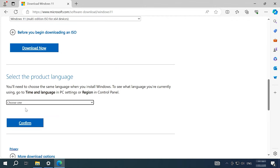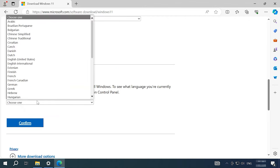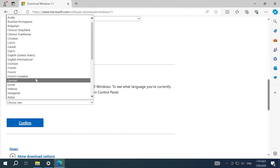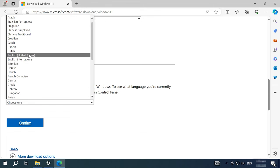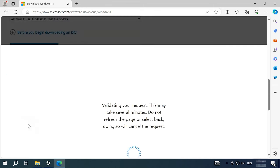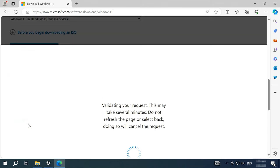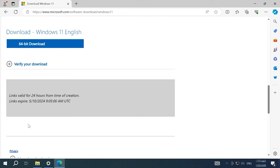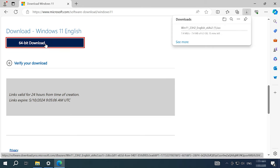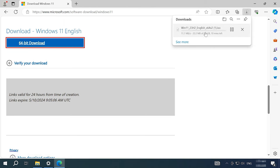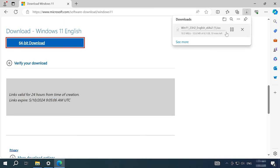Select Windows 11 and hit the Download Now button. Choose your language and click Confirm. At the next step, click 64-bit Download. This will start the download for a Windows 11 23H2 ISO image. You will need about 7GB of disk space for that.